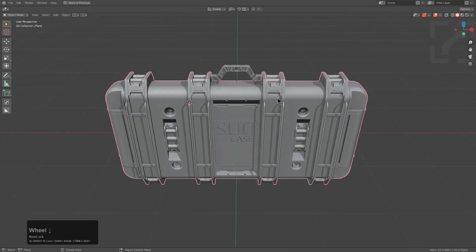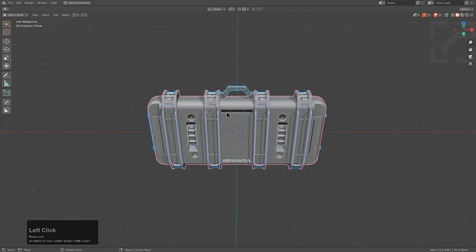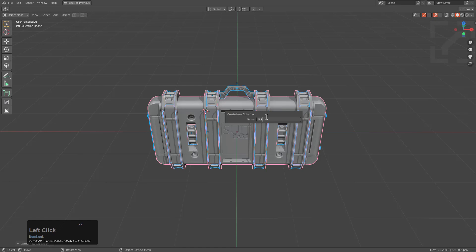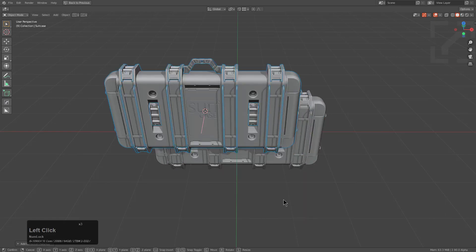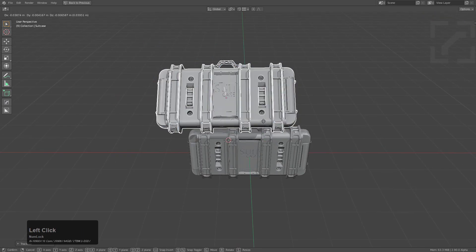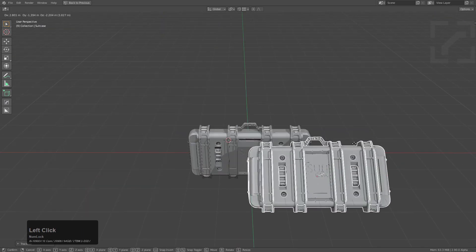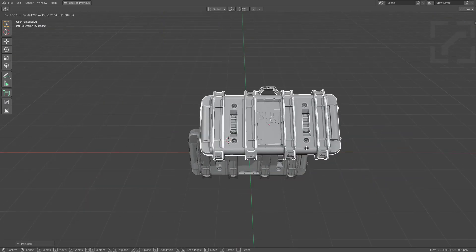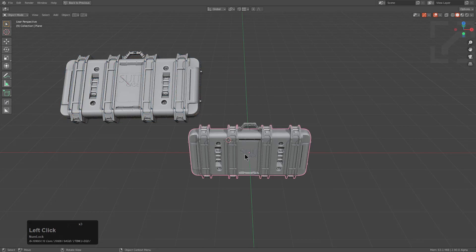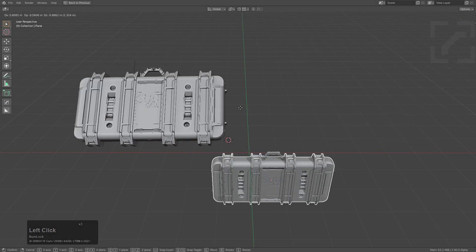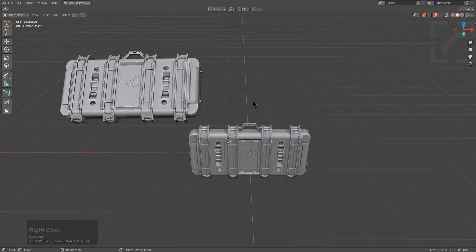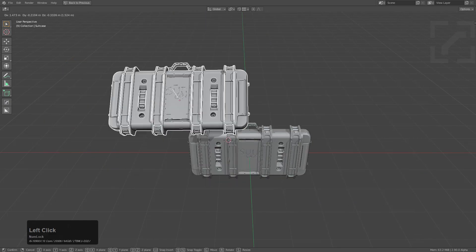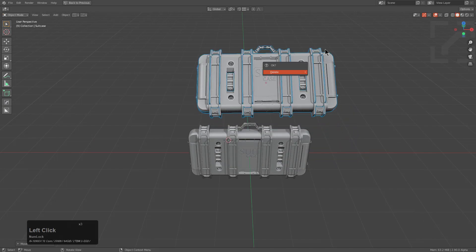However, of course, I personally recommend that once you have it set up like this, you press Ctrl G, make it a new collection, just call it suitcase. And then when you Shift A and use a collection instance of suitcase, you can actually move it around and it's a lot more computationally friendly on your computer than having to move around something like this with all your modifiers kept live. A collection instance is definitely a lot better for that.